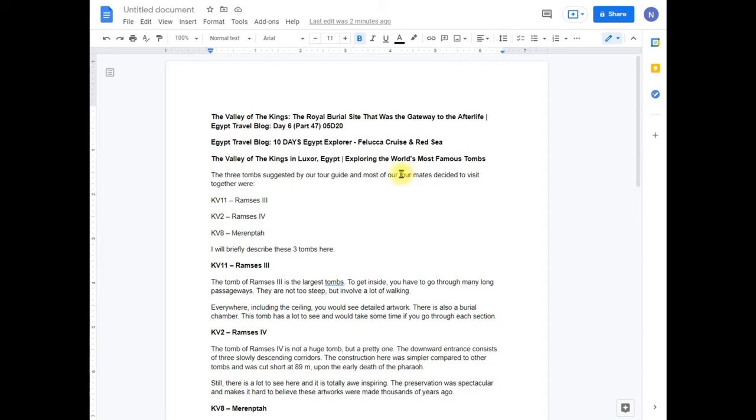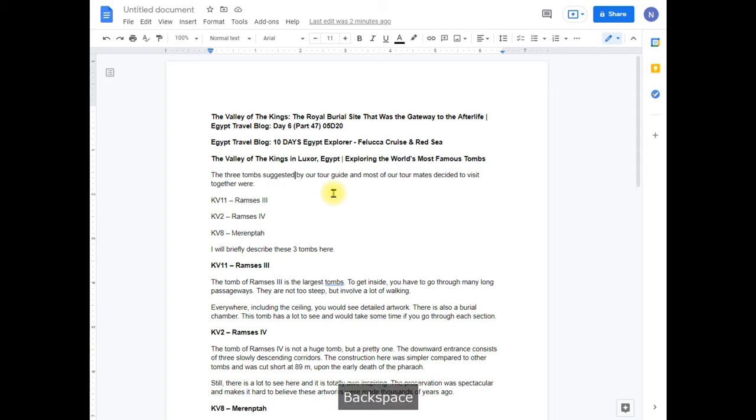So the traditional way to delete something would be, let's say you want to delete right here, the suggested. So if you put your cursor right here and if you hit the backspace button, it's going to delete one character or one space at a time. So for example, if I hit backspace once, then you can see that one space or character is gone.